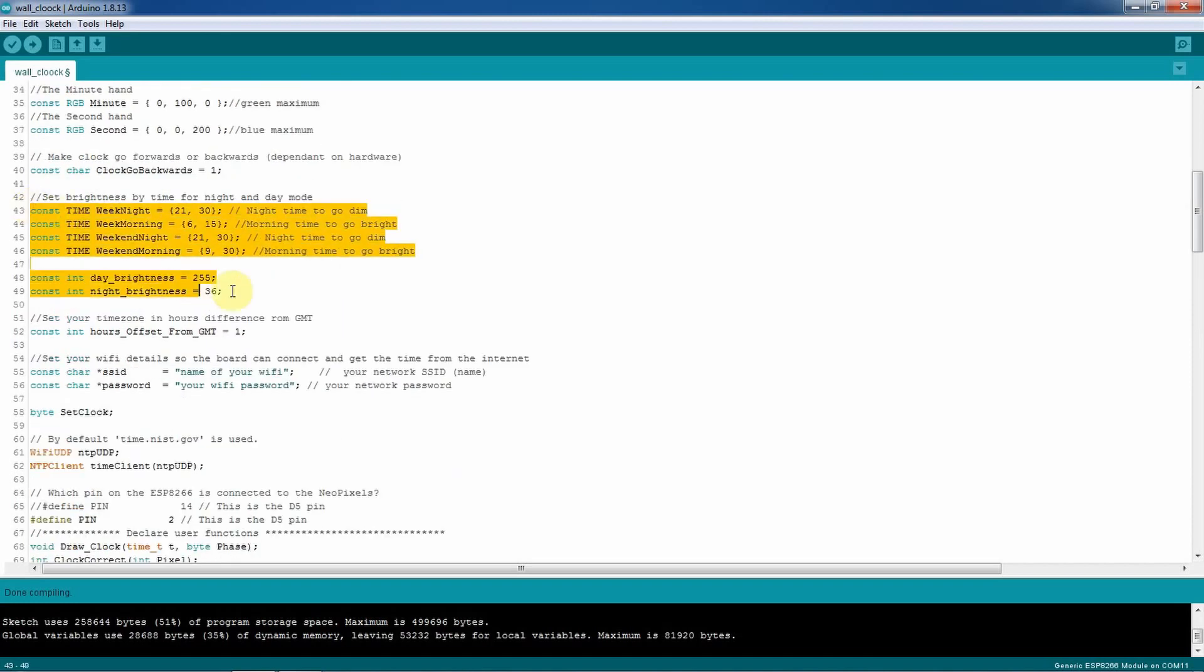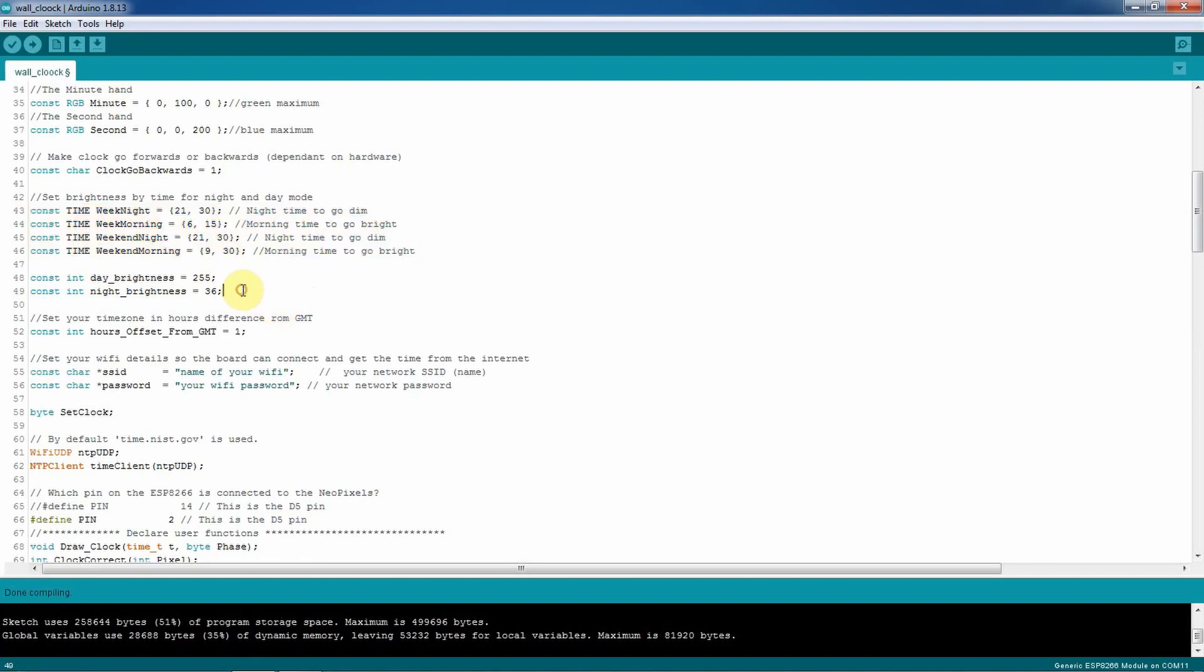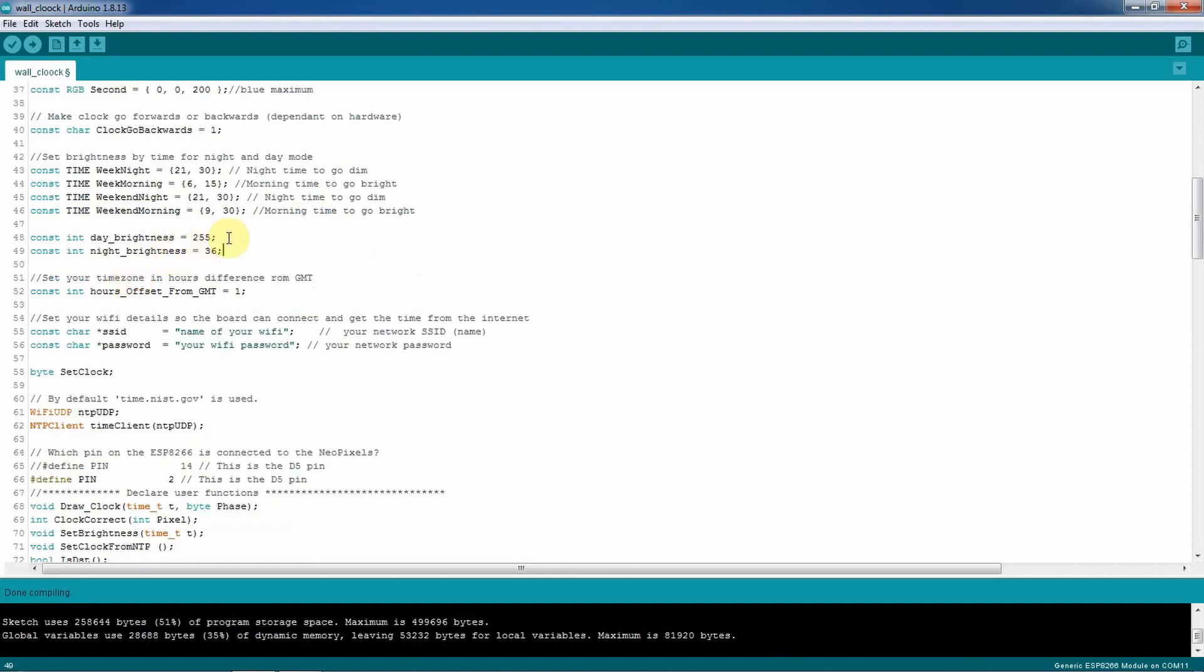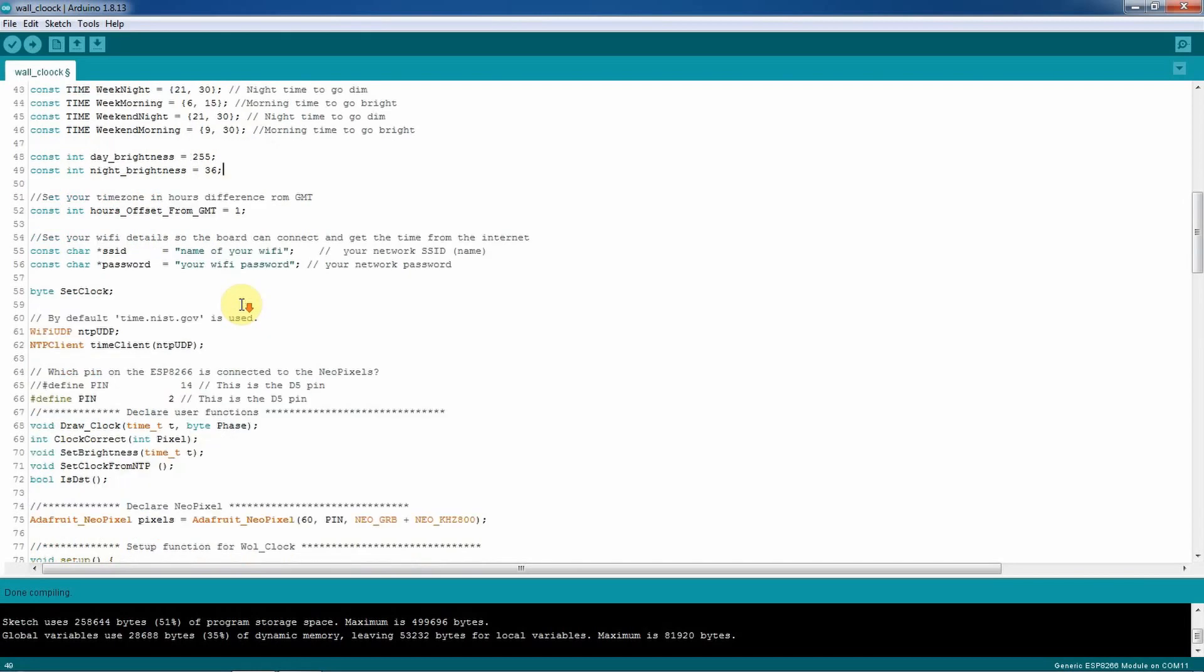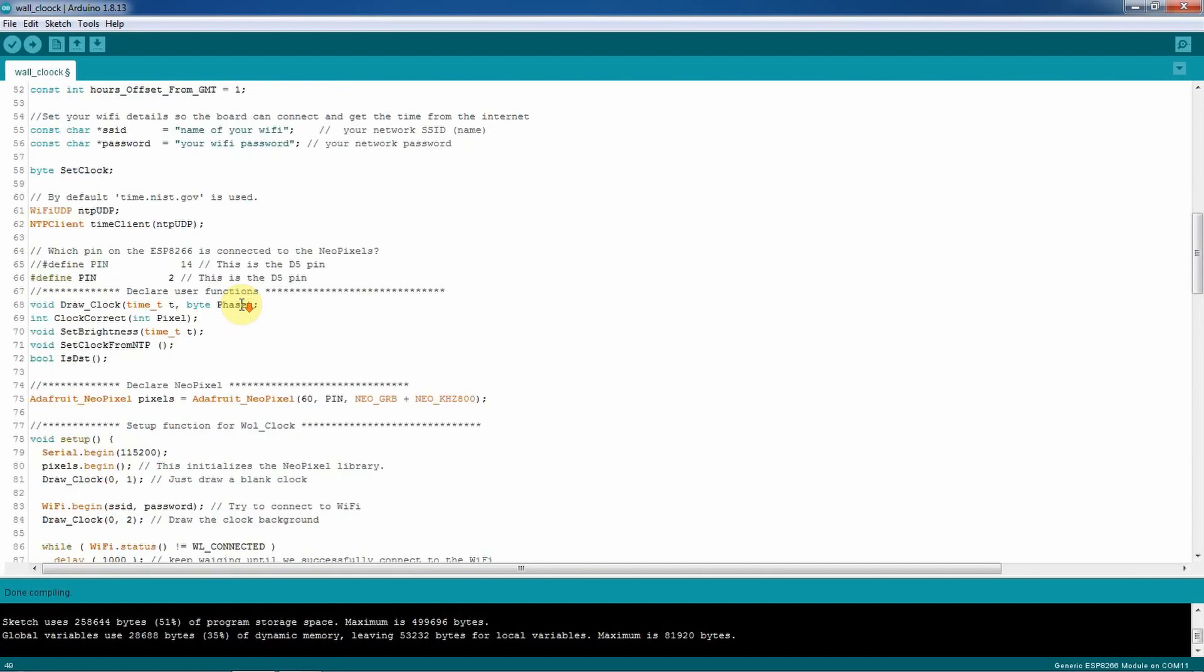And then here you set up in these lines during the day to be brighter and during the night more dimmer. And then here you set up how dim you want to be during the night and during the day, lines 48 and 49. Then here you're going to set up your GMT time depending where you are in the world. For my case it's number one and maybe you need to set up zero or minus one to see which number will match the time exactly in your country.